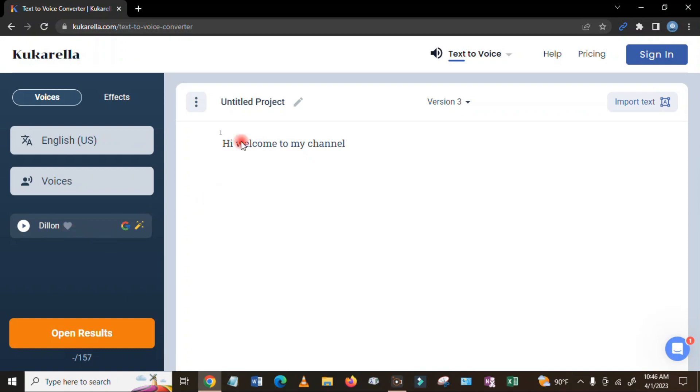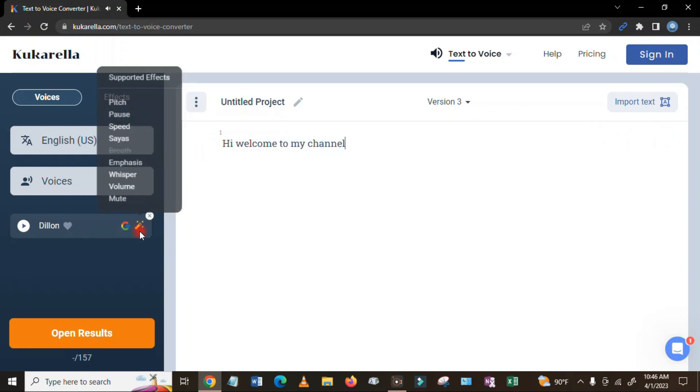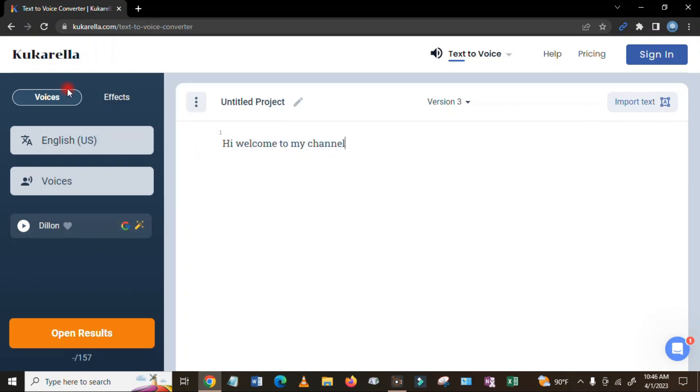So here I will hear the same voices here. 'Hi welcome to my channel.' All right, so if I want to change, I have to change from the home page.